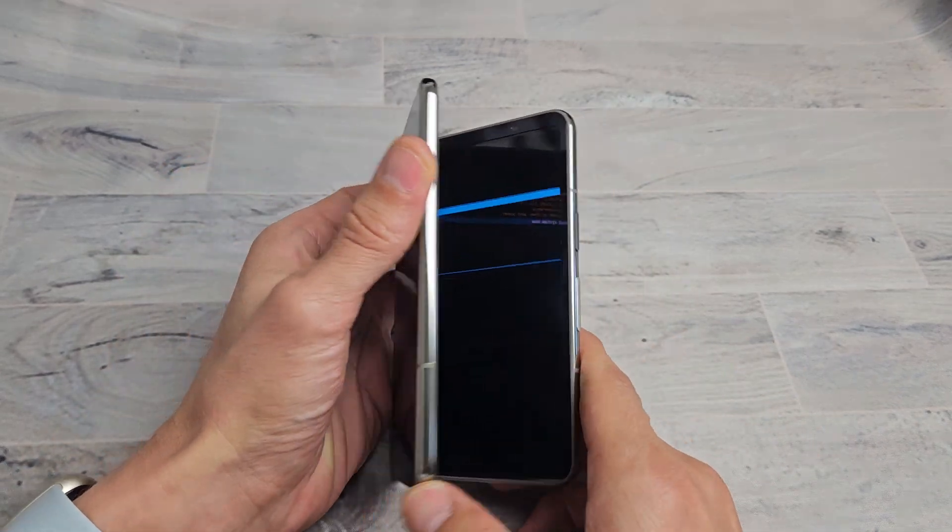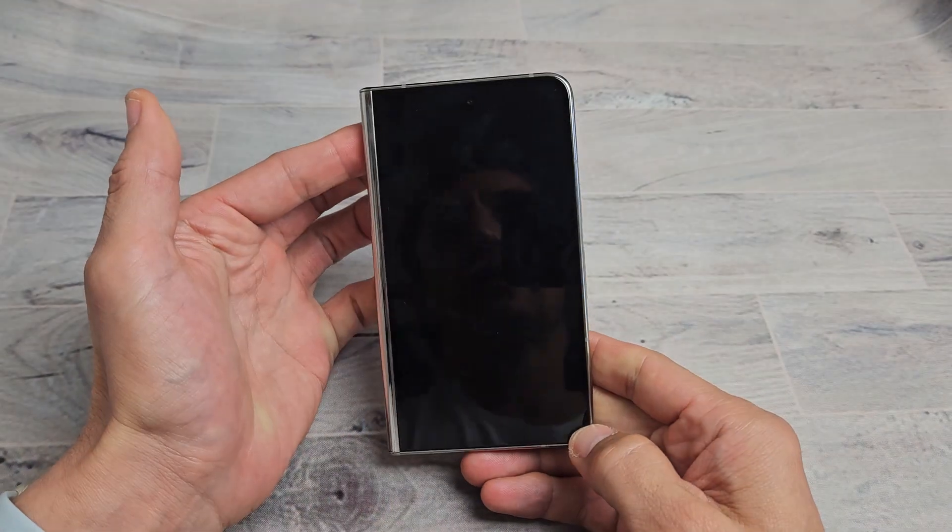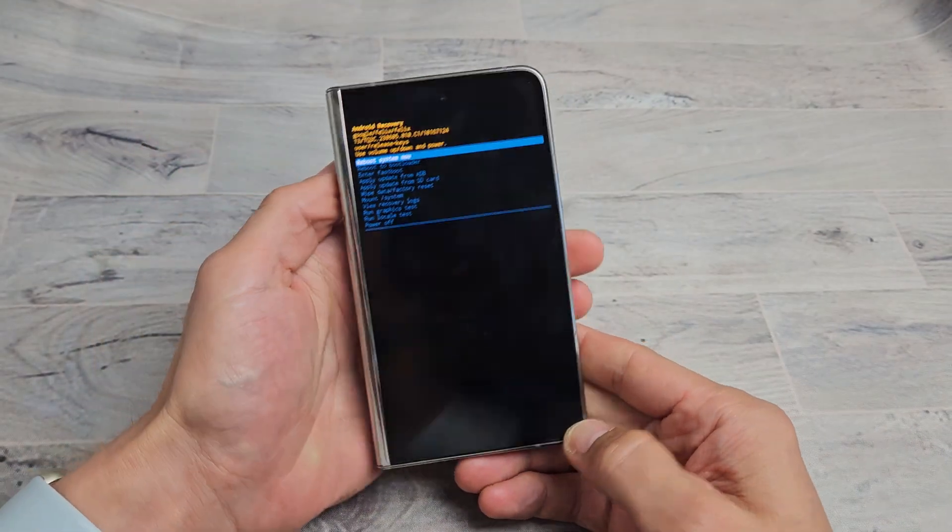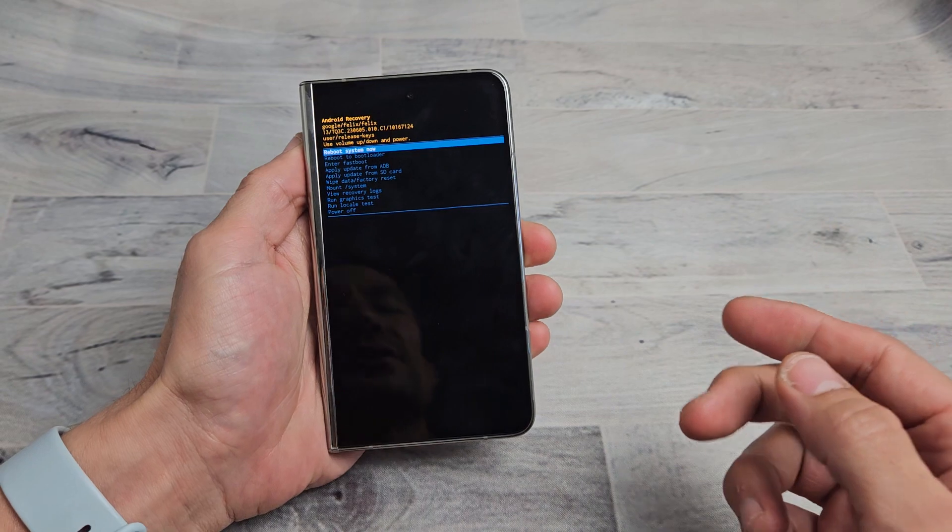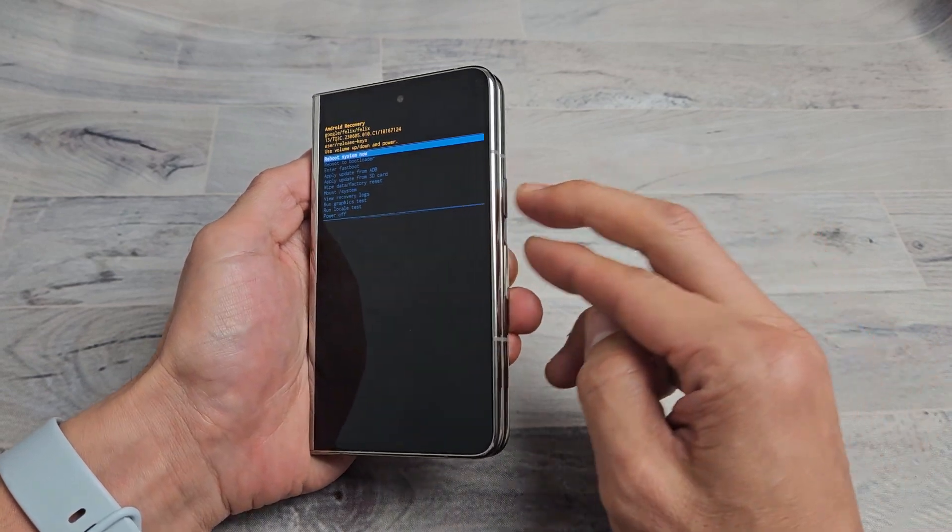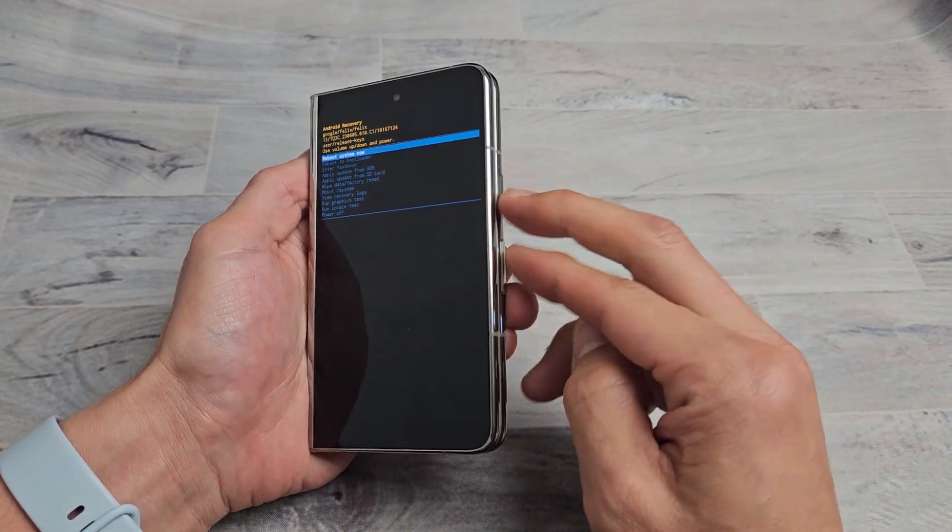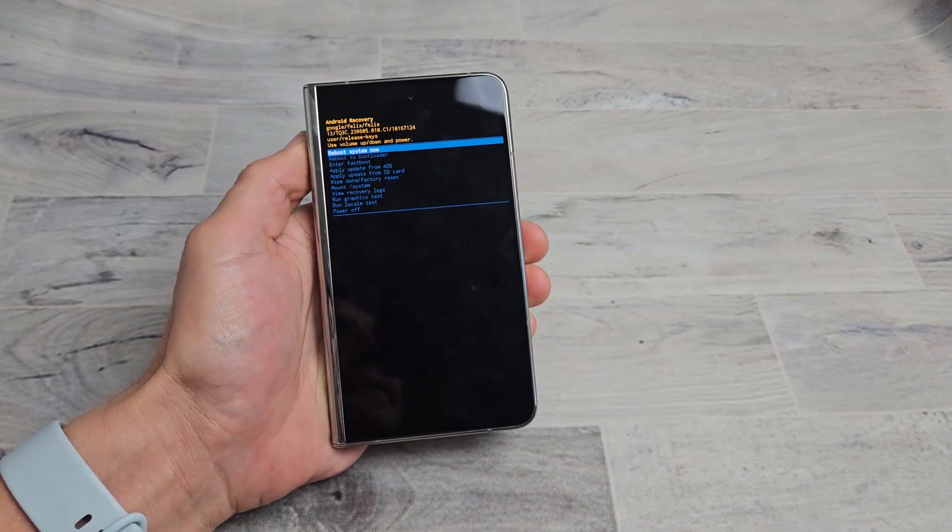Here's a Google Pixel Fold. I'm going to show you how to perform a factory reset, a hard reset, meaning using the hard keys.